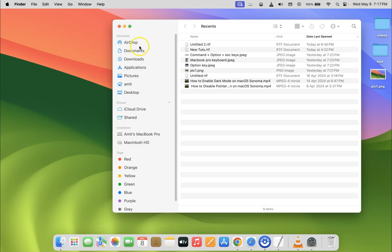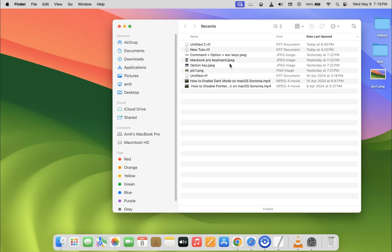But you can see my Finder is opening in recents. Currently, recents is my default folder in Finder. If you want to change your default folder in Finder, let me show you how you can do it.